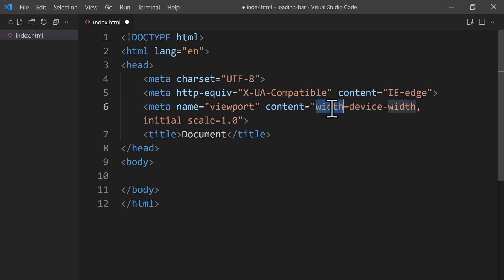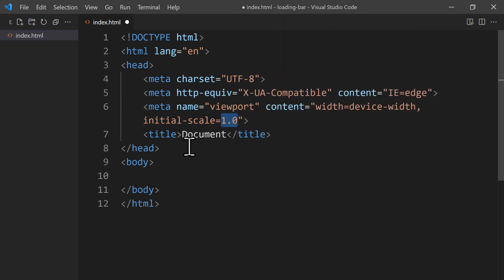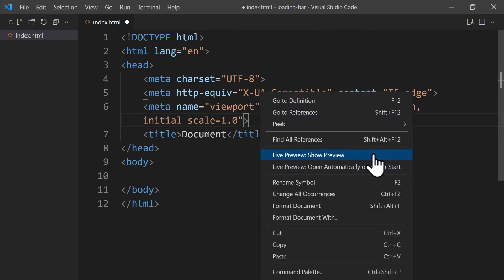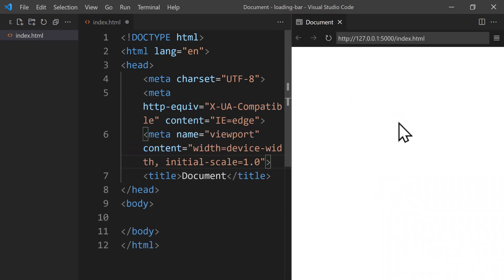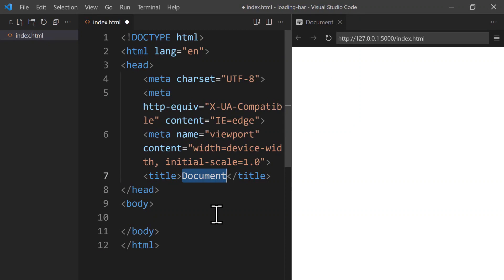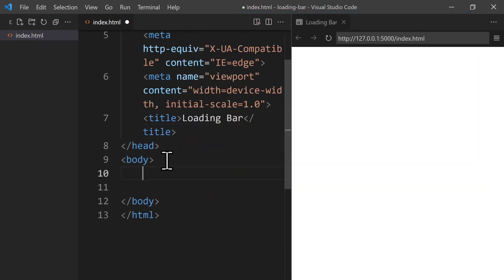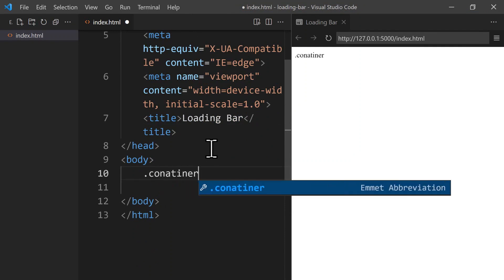Let's use Alt+Z to turn on word wrap so we can see all the code. The viewport meta tag tells the browser to adjust the page's width to the device's screen — for example, a mobile device will have a much smaller width than a computer screen. We also have the initial zoom level of the page, which is 100%. Then we have the title, which appears in the browser tab. Let's open the browser — we right-click and click Live Preview to show the preview.